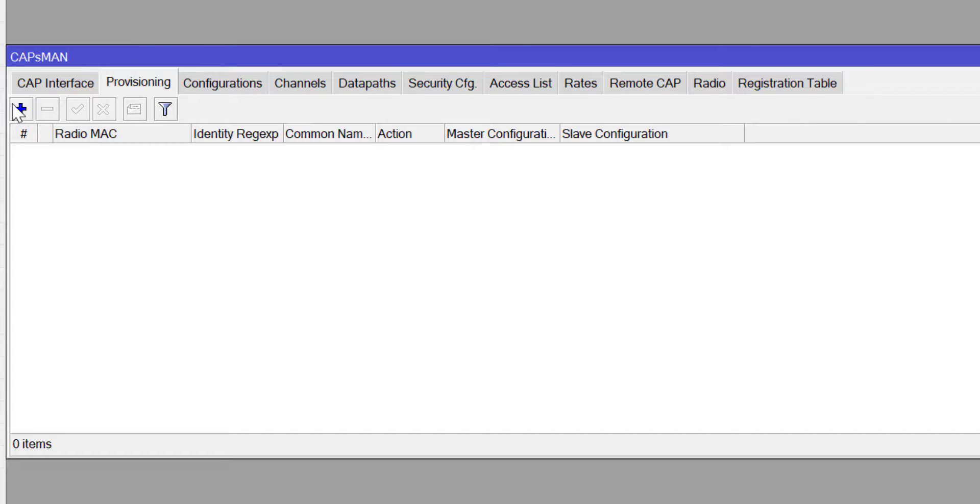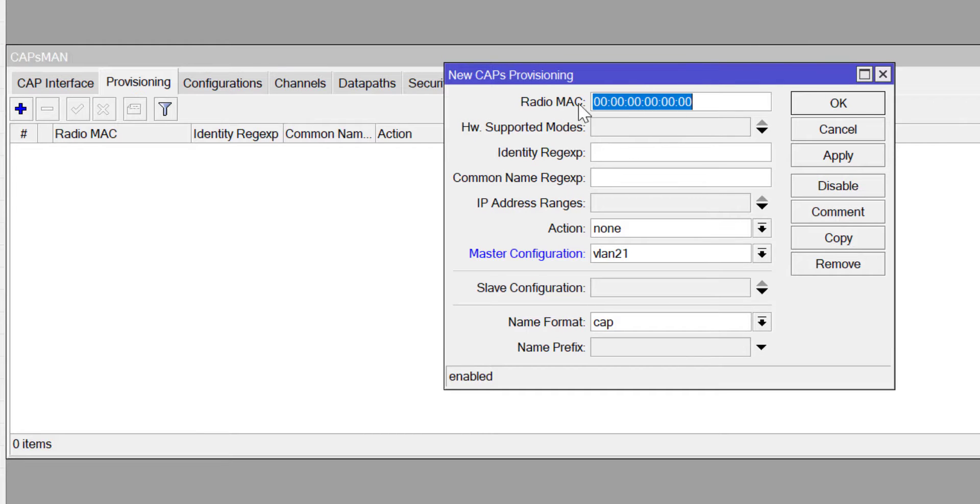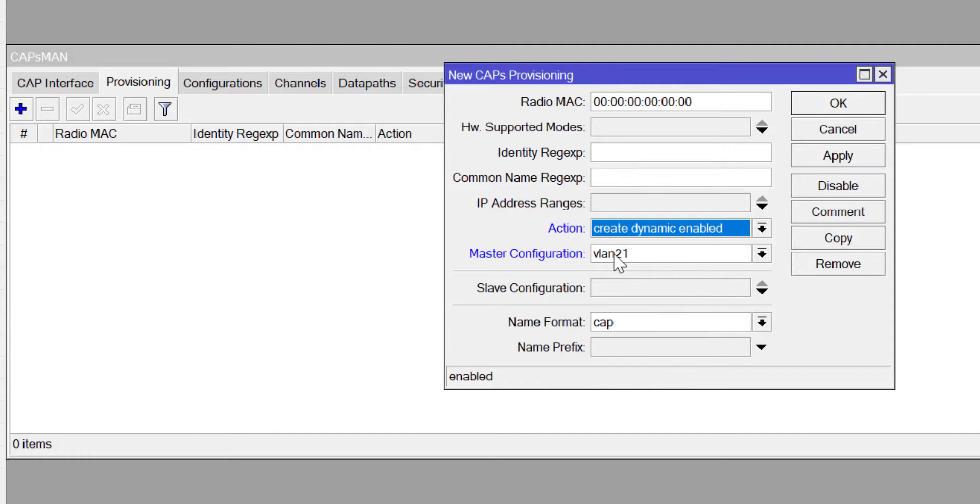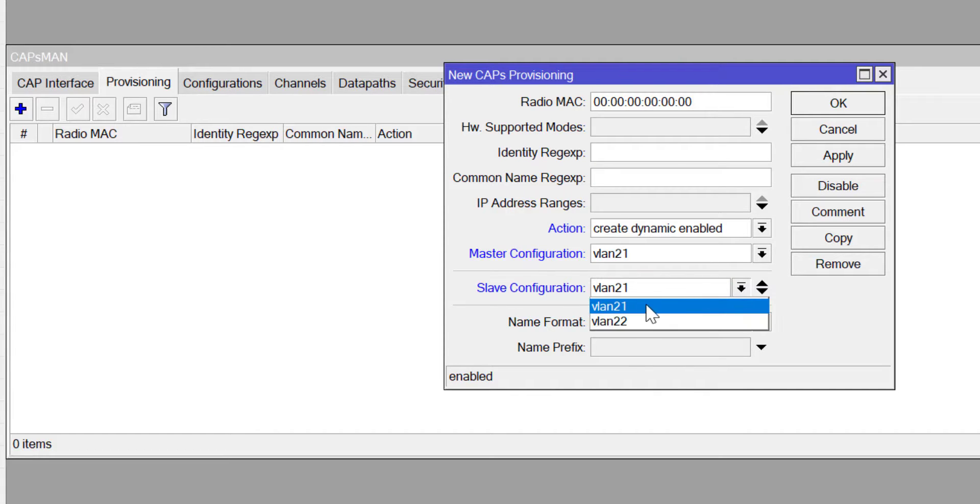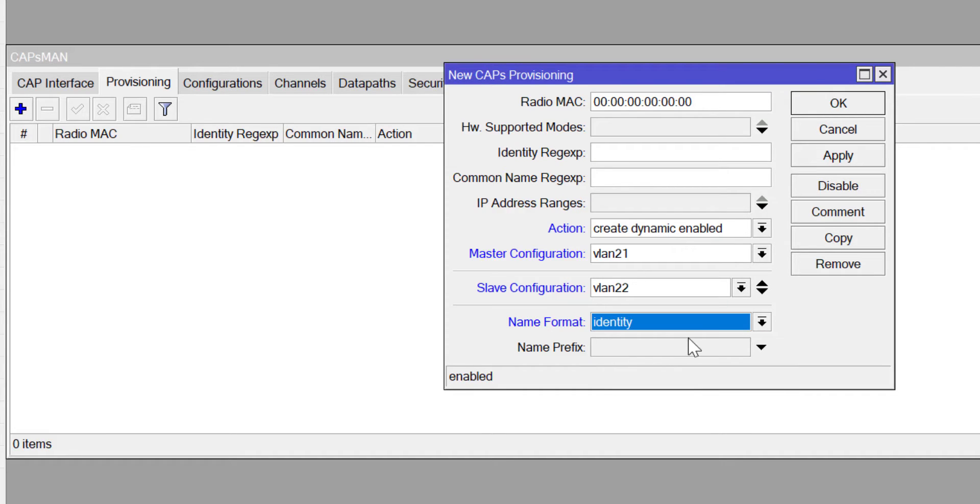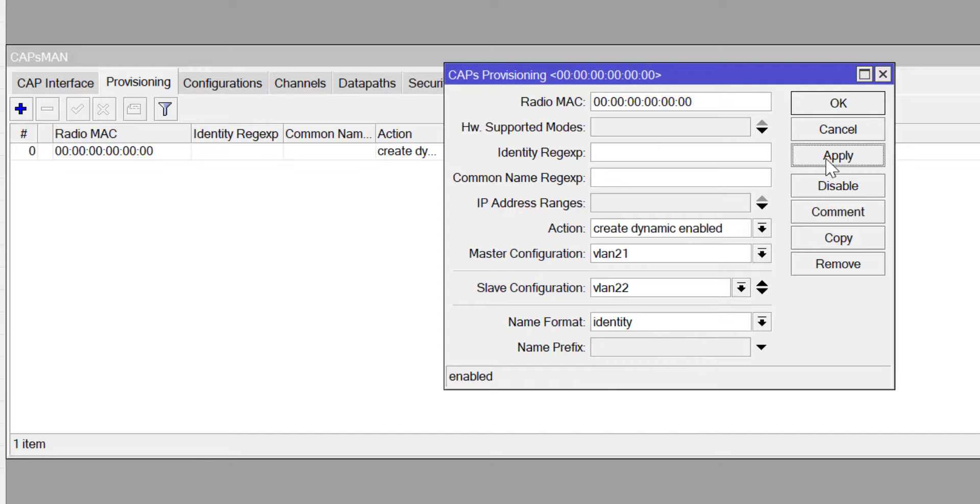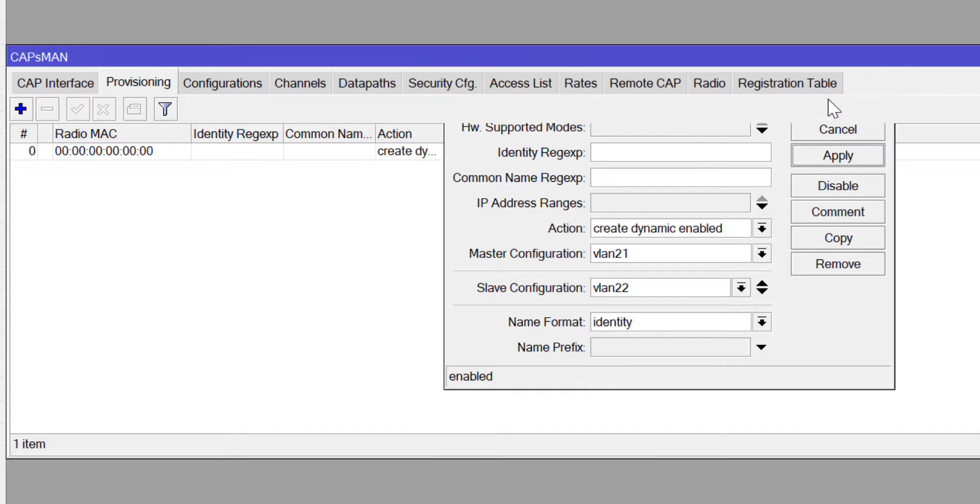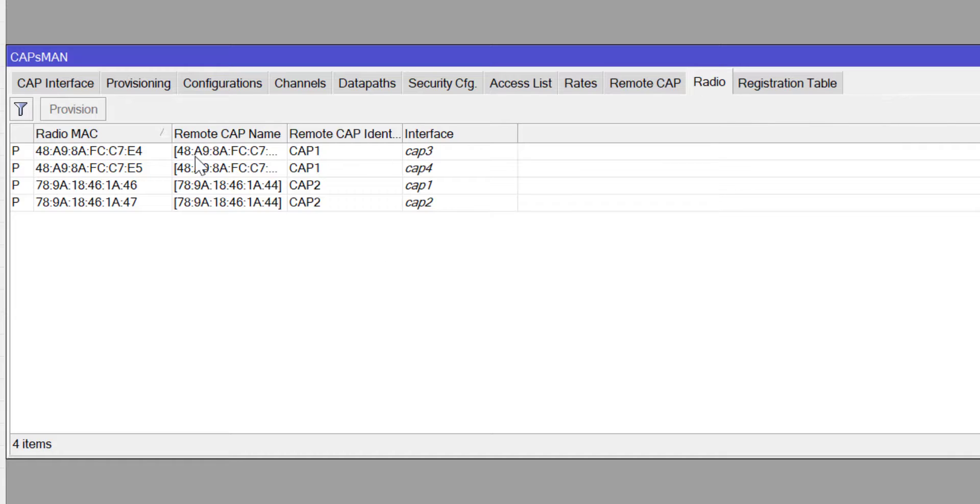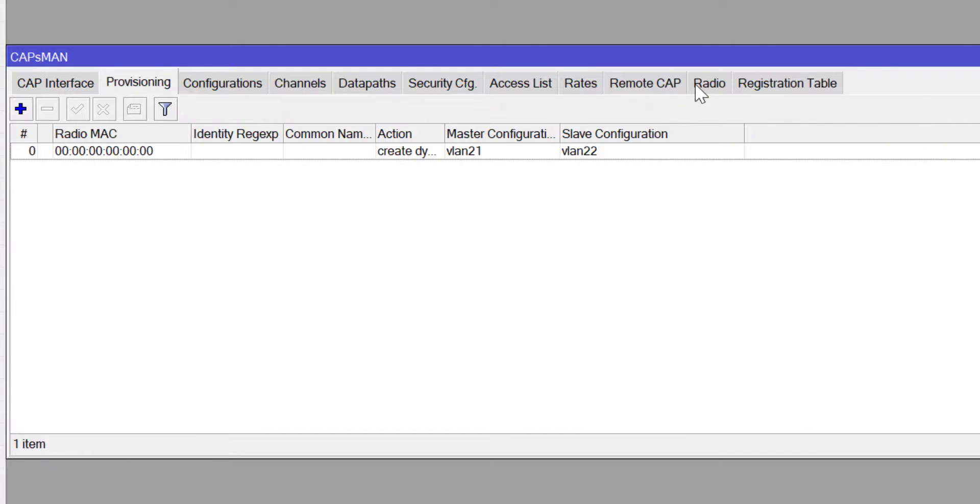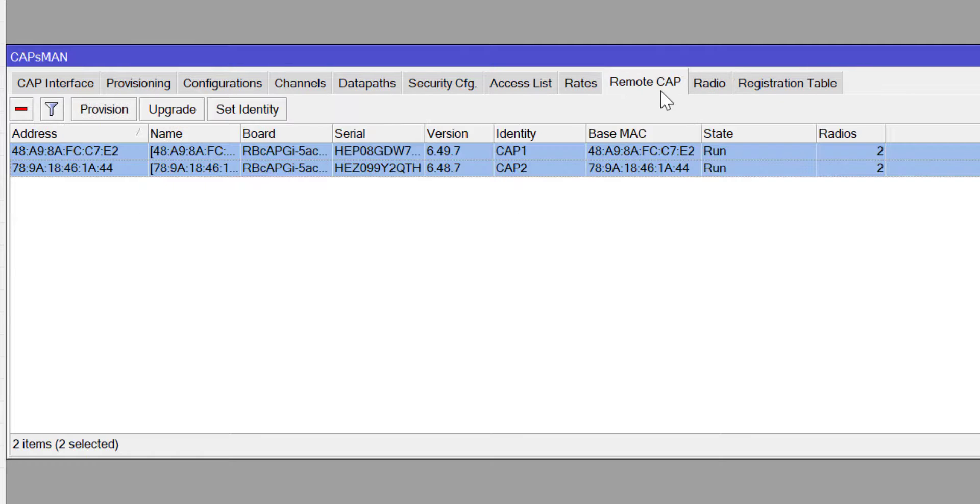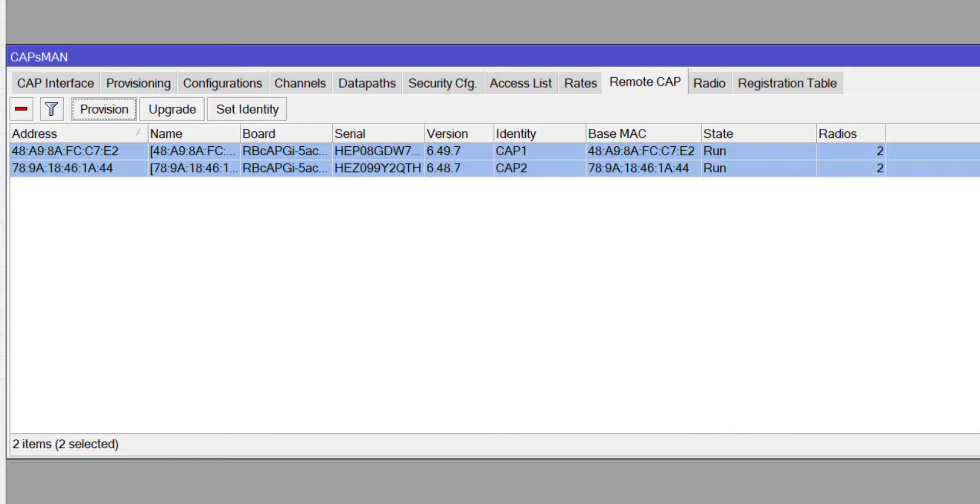Next is provisioning. Allow any device to connect by leaving the MAC address at 000. Action create dynamic enable. Choose your master configuration as slave configuration. Choose your name format. If you go to radio you will see the four radios. Each AP has two radios. If you go to remote CAP you will see your connected APs. Click on provision to provision them.